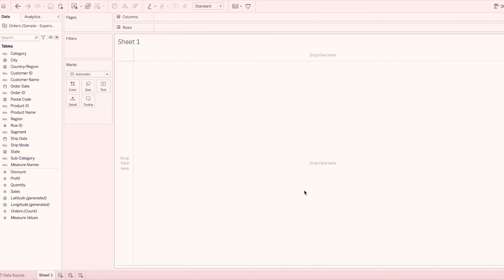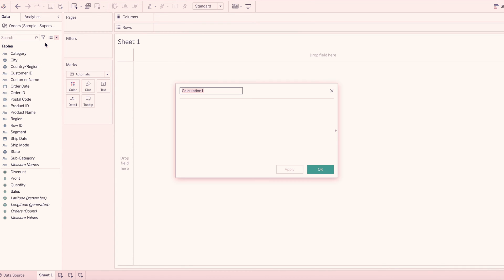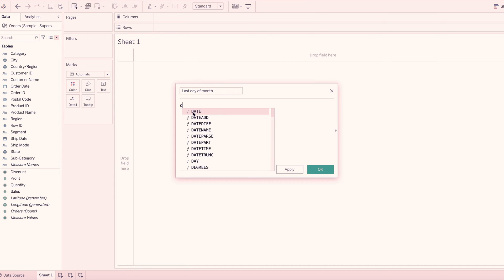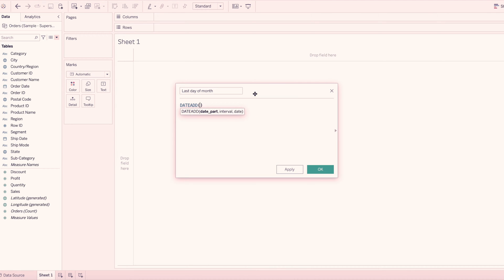Hi friends, in this video we will explain the calculation of the month end sales. First, we created the calculated field. The calculated name is the last day of month. Here, we will use the calculated function, DateAdd function and Day function.